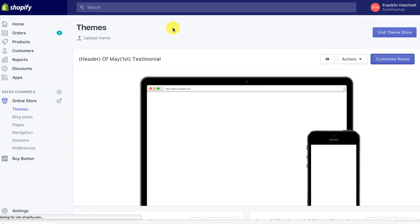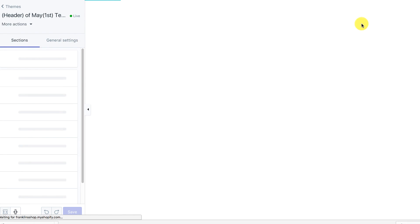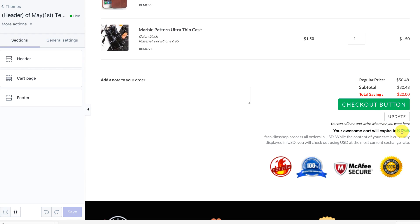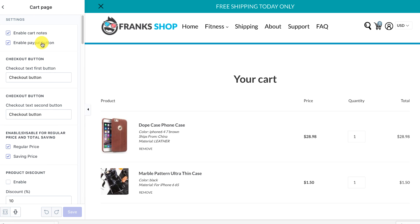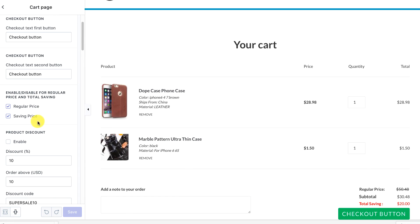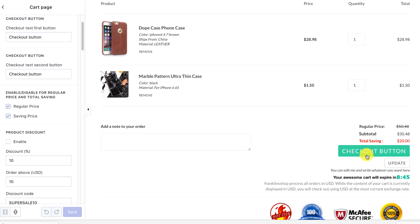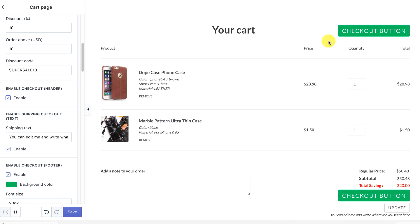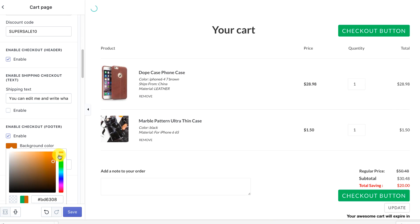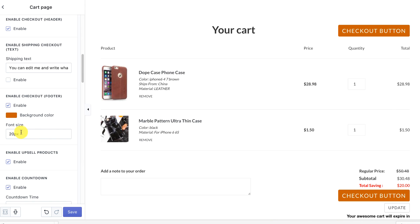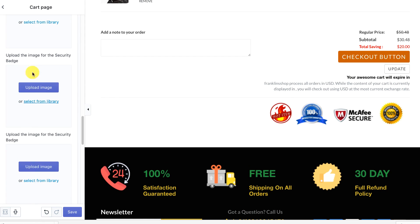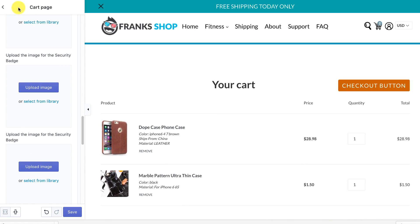Now let's go to the cart. There's a scarcity timer in the cart. You can enable or disable the PayPal button. You can enable or disable pricing displays. You can add trust badges, change the button color, enable discount codes — like 'buy 10 products get a discount' — and you can enable a checkout button at the top. You can change the button color, text, font size, and the timer color. You can also add your trust badges at the bottom of the cart.